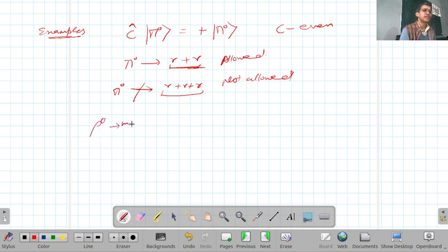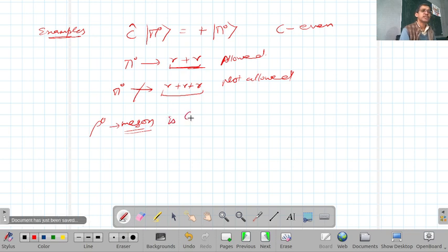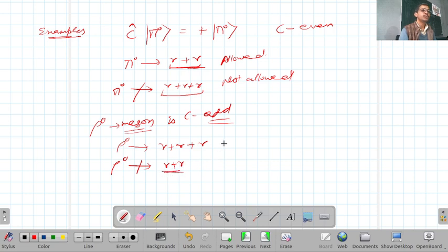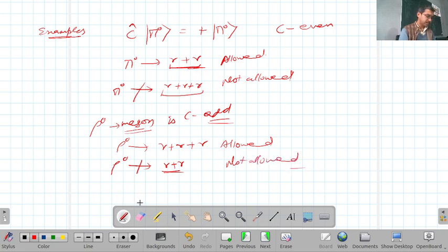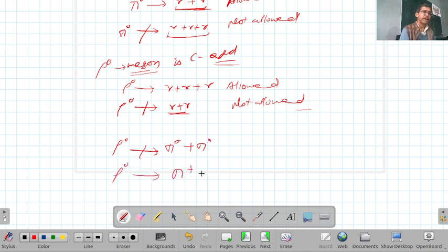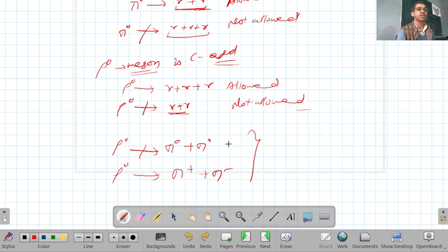Another example is the ρ⁰ meson, which is C-odd. Therefore, ρ⁰ can decay to an odd number of gamma photons (e.g., three gammas) but cannot decay to an even number of gamma photons.